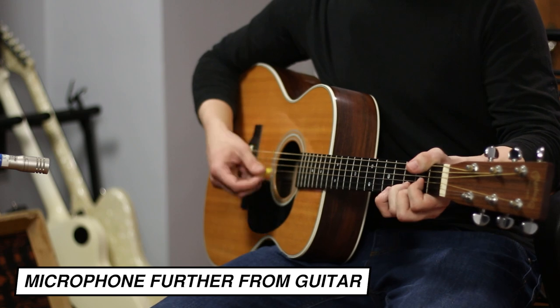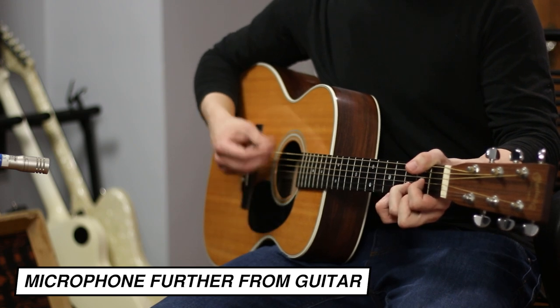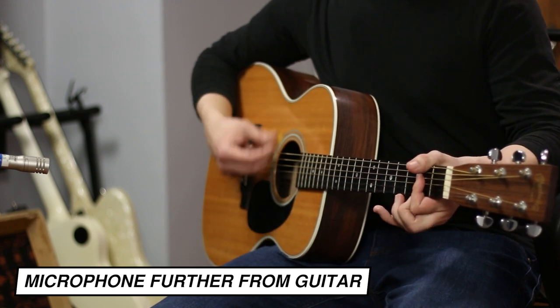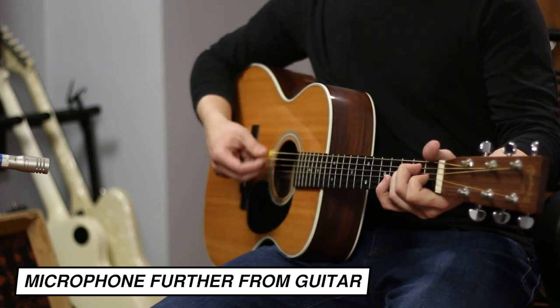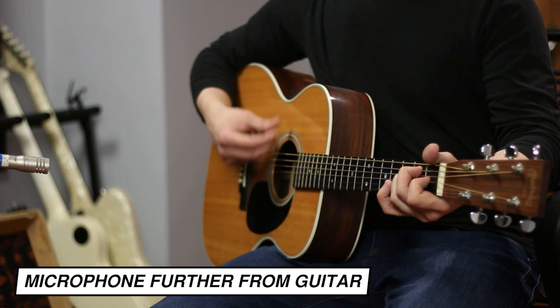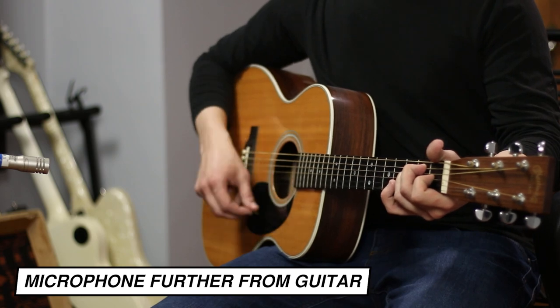Another instance where the proximity effect is often a problem is when recording acoustic guitar. It might seem counterintuitive, but placing the microphone close to the guitar might result in a boomy or muddy tone. I recommend placing microphones at least one to one and a half feet from acoustic guitars just as a starting point.